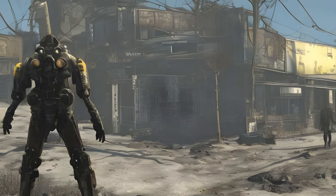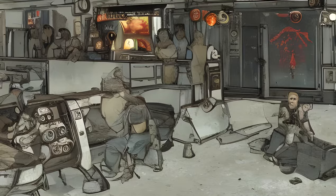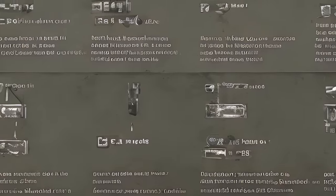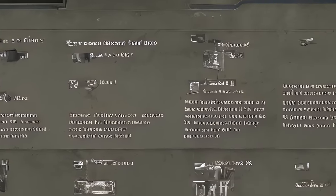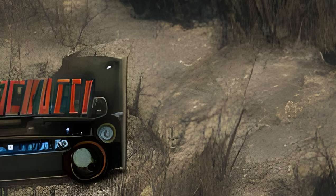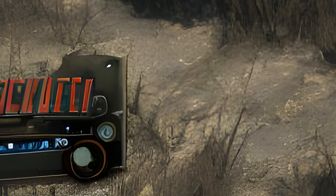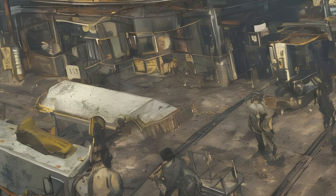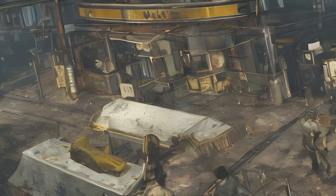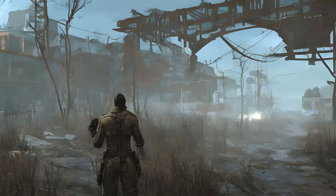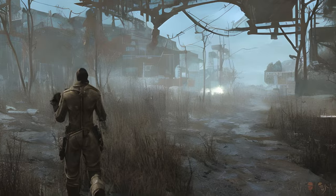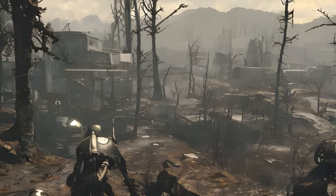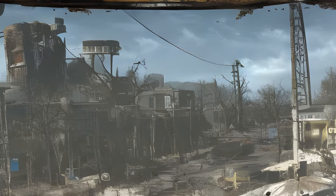Set GSF JumpFallHeightMult <value>: allows you to set the multiplier for receiving fall damage. Higher numbers will increase falling damage; zero will completely remove falling damage. Example: Set GSF JumpFallHeightMult 0.1. Set GSF JumpFallHeightMin <value>: allows you to set the minimum distance you must fall before beginning to take fall damage. The lower the number, the shorter the distance. Setting this value below your jump height will cause fall damage from jumping. Example: Set GSF JumpFallHeightMin 600.